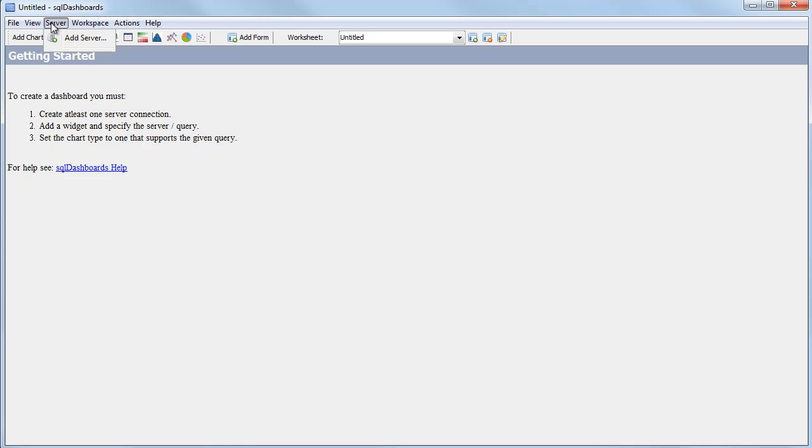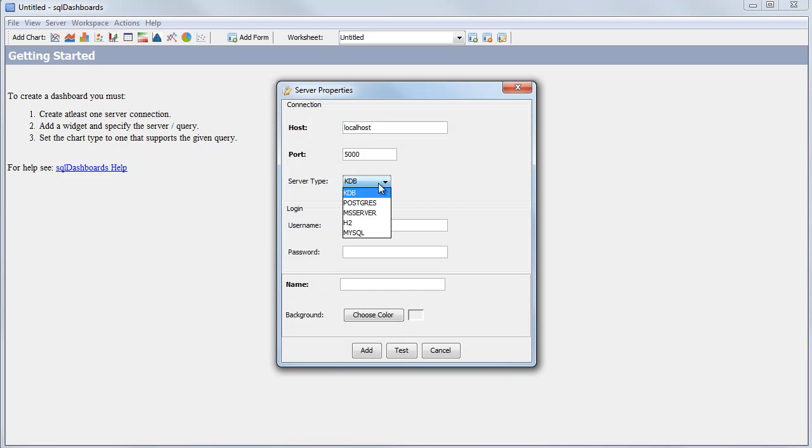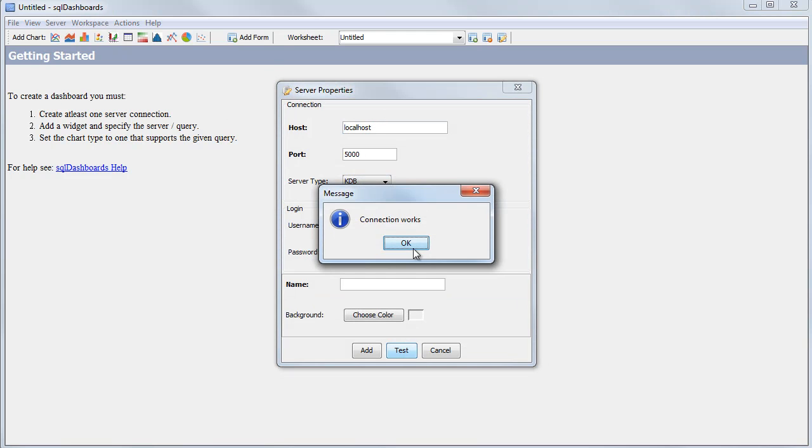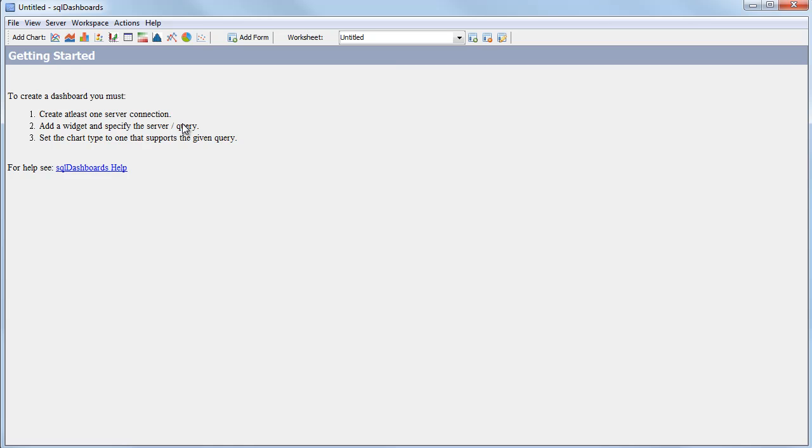First I go to server, add server. It's already set to KDB on port 5000 on localhost. I can test it and add it and that's the connection added.